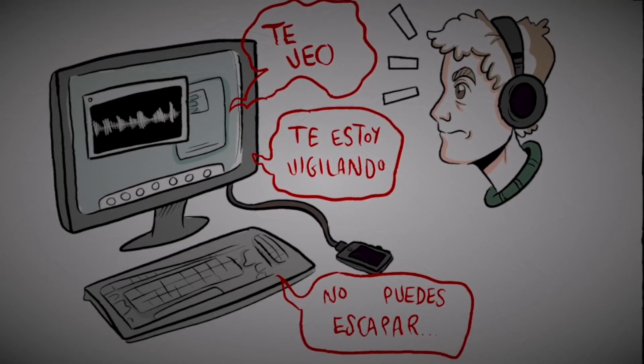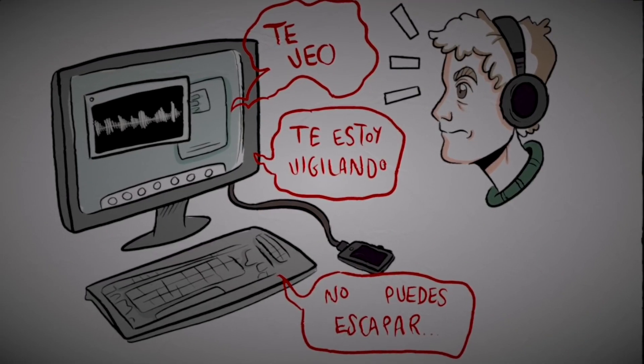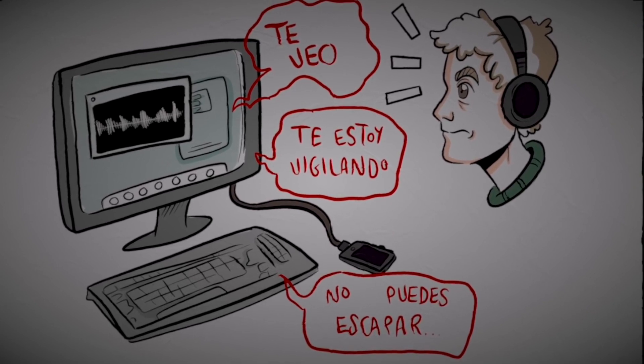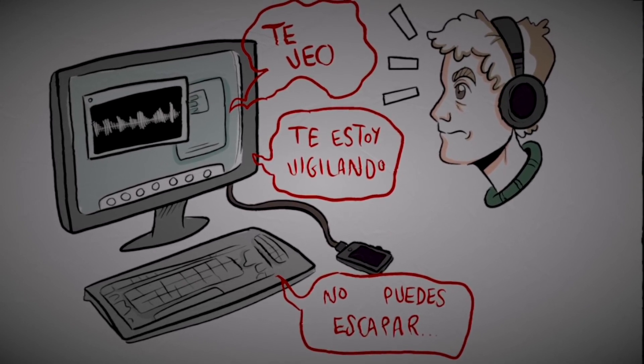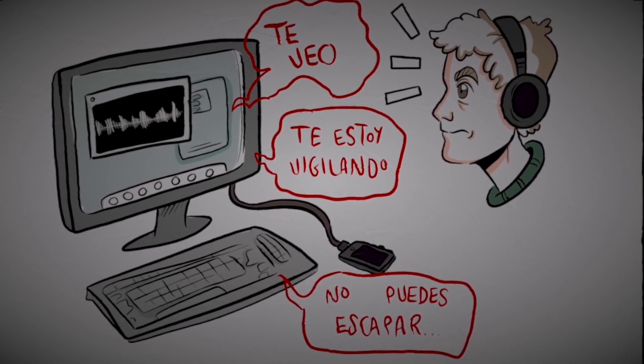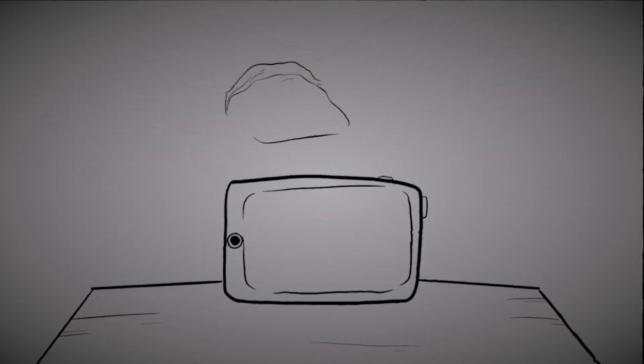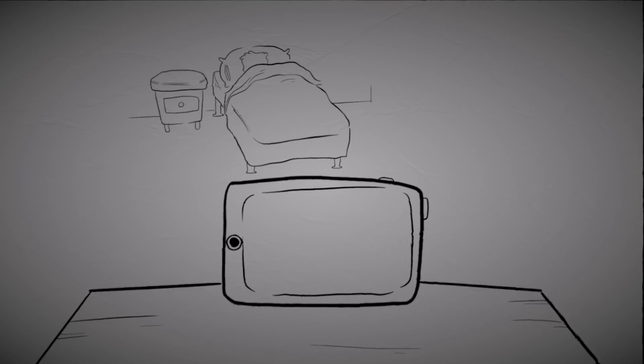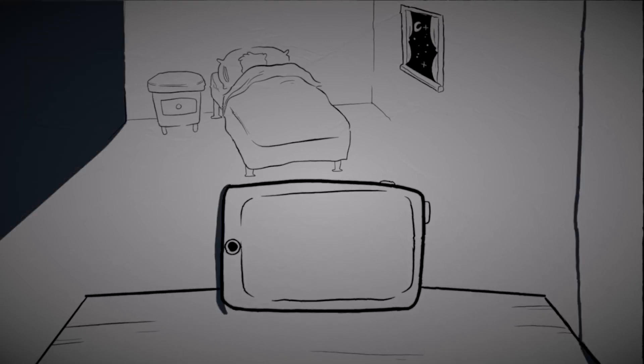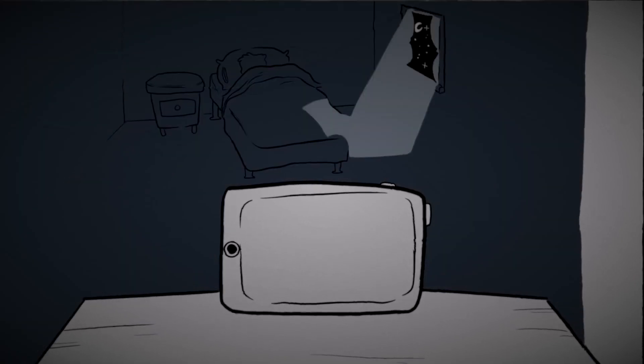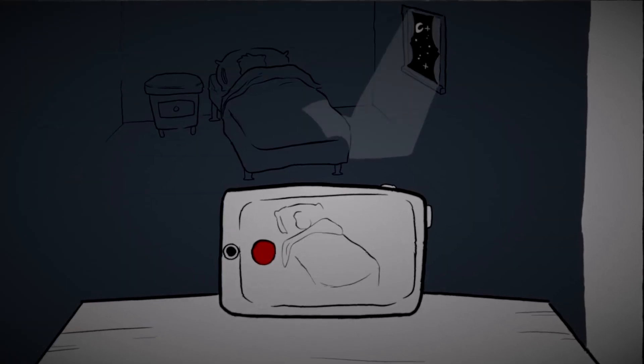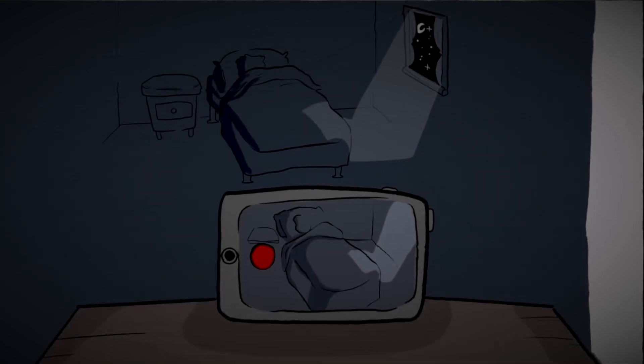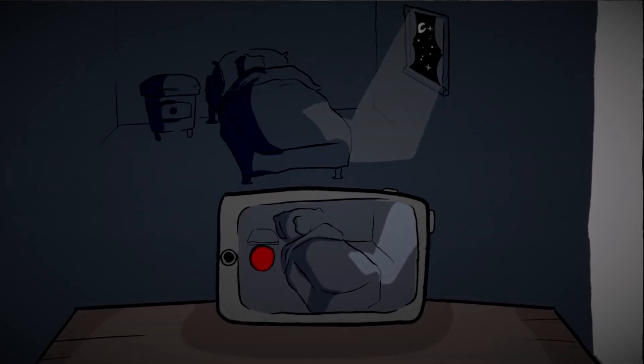Danny got scared, but something told him that he had to continue his investigation and find out who was there. That night, he decided to go a step further and place the cell phone on his drawers in front of his bed and hit the button to film a video. Then he went to sleep.